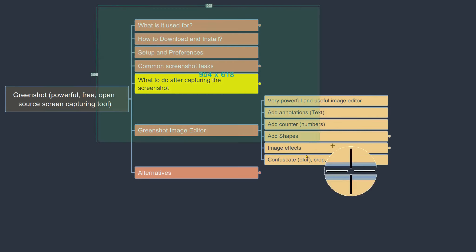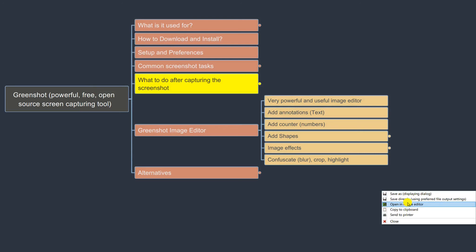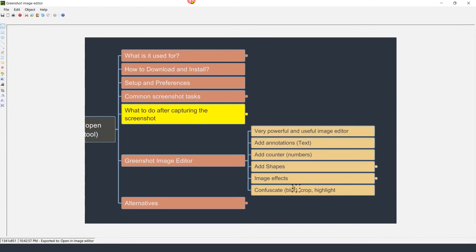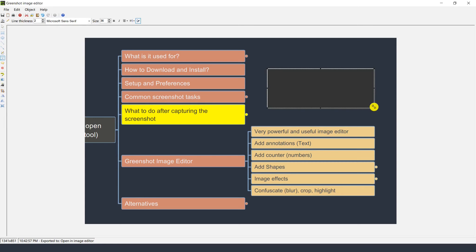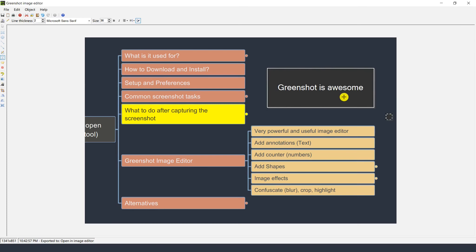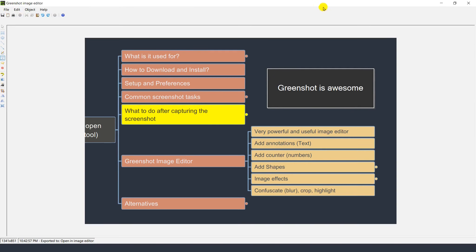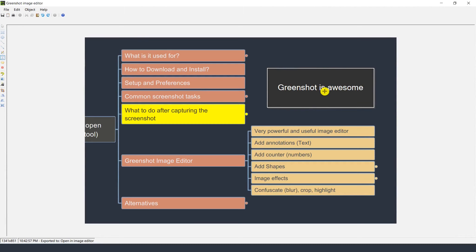The image editor opens and we can annotate, add numbers, add shapes, and more. It also captures the cursor, which you can delete if you don't want it. On the left-hand sidebar there is an annotation tool to add a text box. You can add text directly to the screenshot.